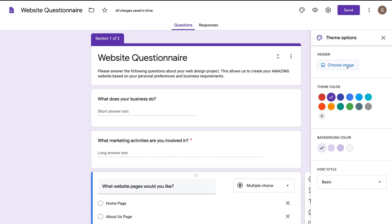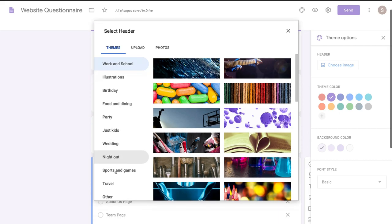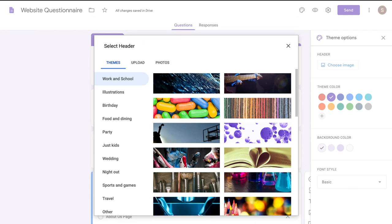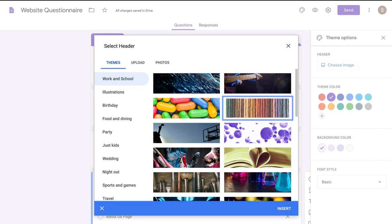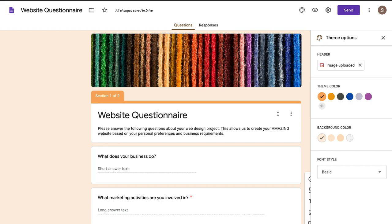Firstly, you can choose a header. If we select choose header and come down to upload, you can upload your own image header. Or you can navigate through all the different themes and use some of these stock images that Google provides. Navigate through the different categories and find one that best represents your Google form. Select the image header, click insert, and the overall color of my Google form has changed.